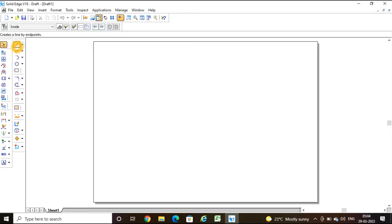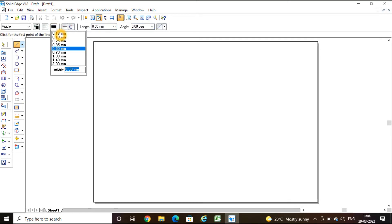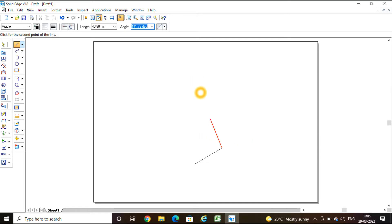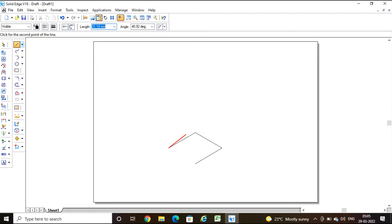First we need to create the cube. Take the line command — the thickness must be 0.13 when drawing isometric projection. A cube has all six faces equal at 50 mm. So the length will be 50 × 0.816, angle 30°. Then again 50 × 0.816 at 150°, and once more 50 × 0.816 at -150°. Finally join it to complete the base square.